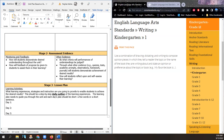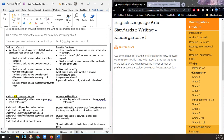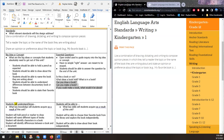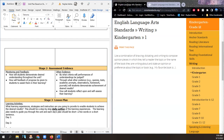Next stage: assessment. How will students demonstrate desired understanding throughout the unit? That brings us to formative assessment. We're going to be focusing on formative assessment. Remember the essential questions: Is this a book or not? What ideas does a book hold? What is in a book? Can you draw a book? Can you make a book? If you could make a book, what would it be about? When they answer these questions, that's when we know they are developing understanding and developing ideas.